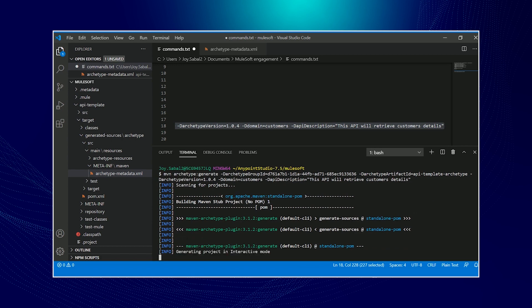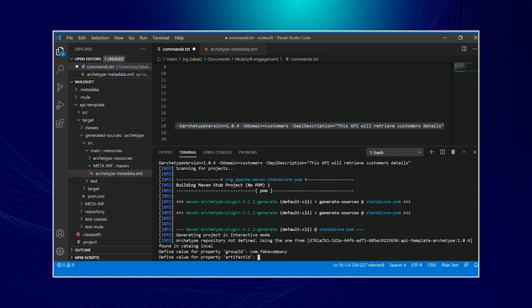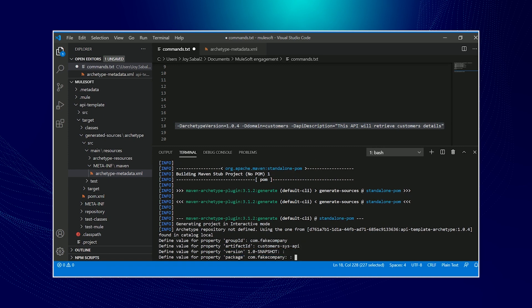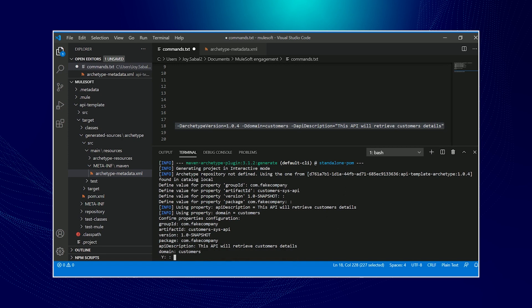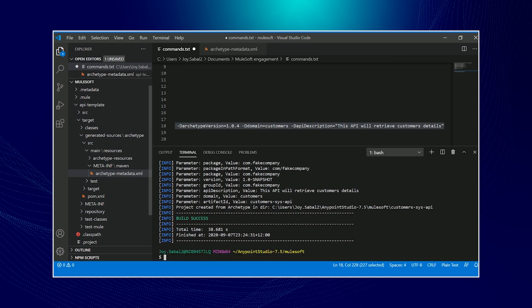Awesome. We now entered the interactive mode. For this stage, you should think about the setup of your new Mule API. Here I'm just going to put datacom.fake company and then my project name, which would be based from the domain and then just the default snapshot. If all looks good, then just hit Y.